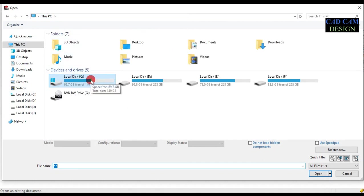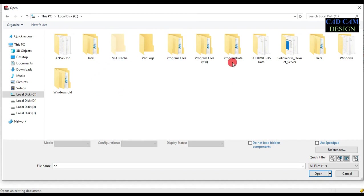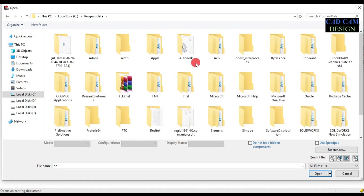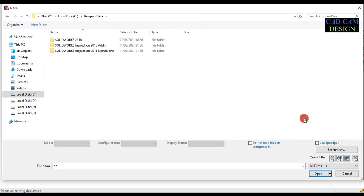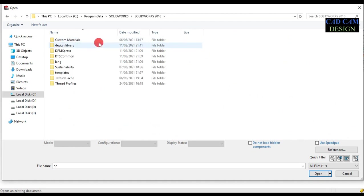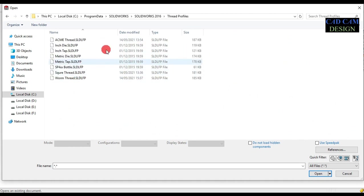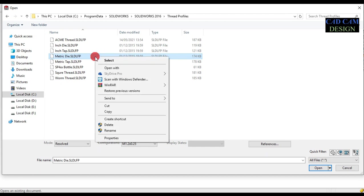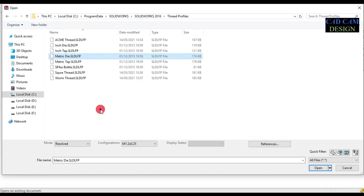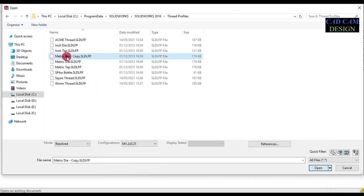Go to this PC and navigate to the C drive, Program Data, SolidWorks, SolidWorks 2016. Now select the thread profile folder. You can see all thread profiles are listed here. Now select the metric die file.